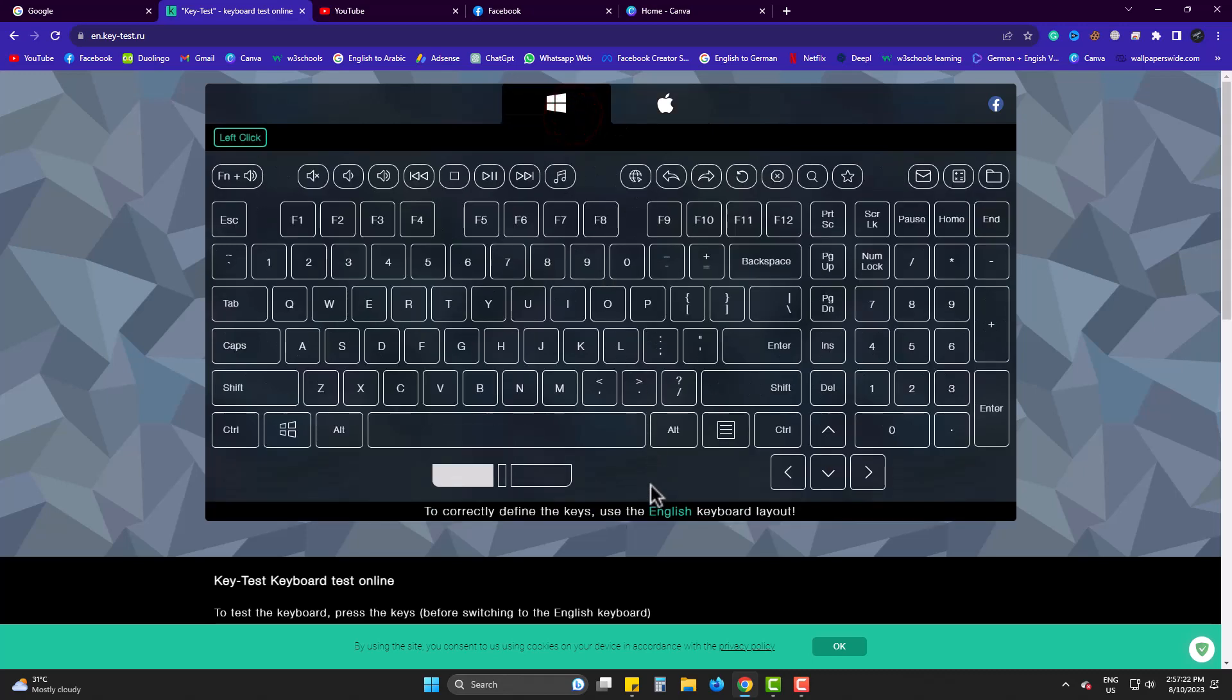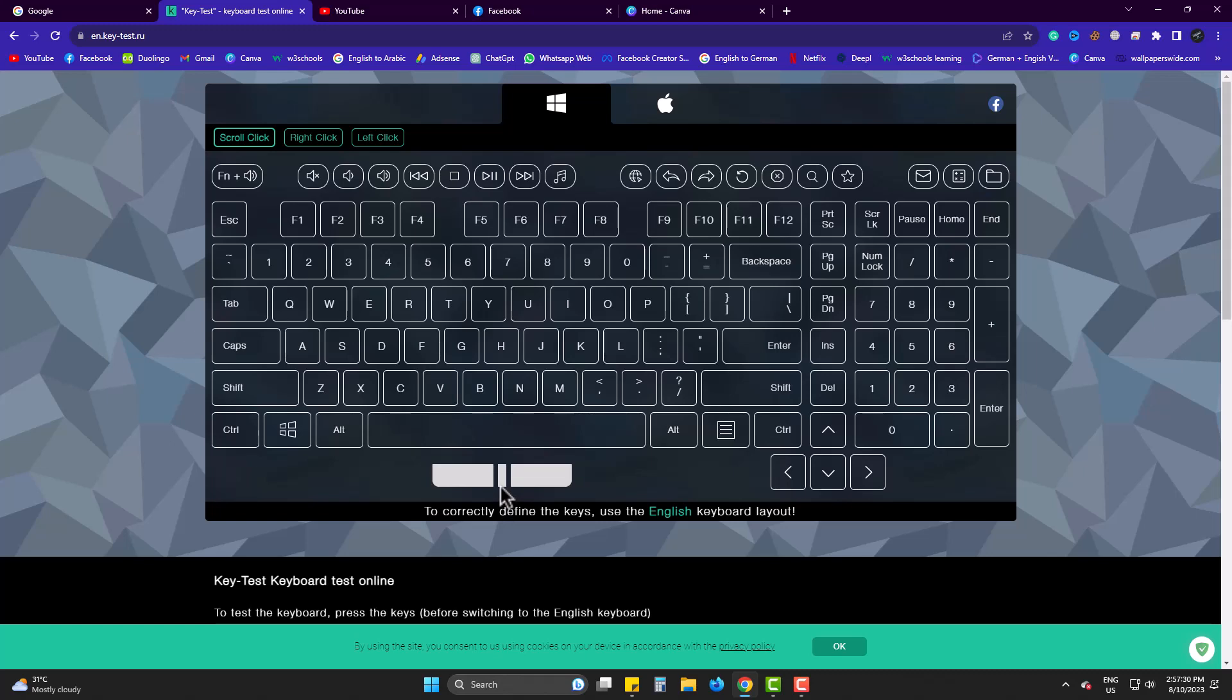Before we start, you can see that our mouse clicks are also shown here. Left button is click. I click the right one now. The scroll bar is also click too.